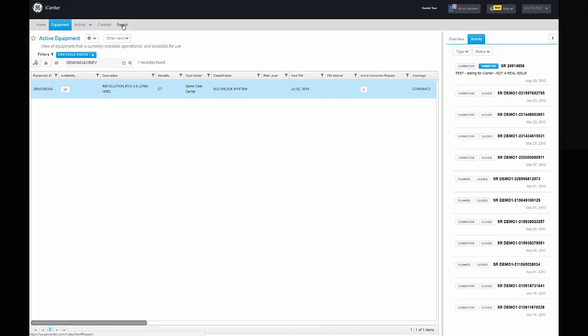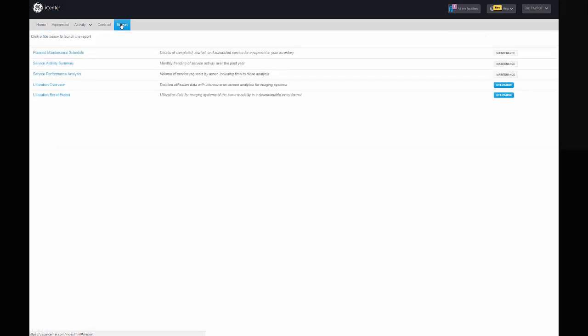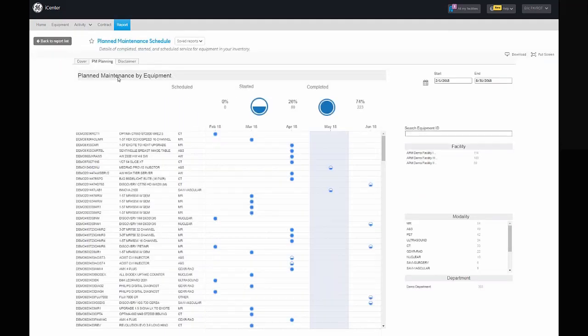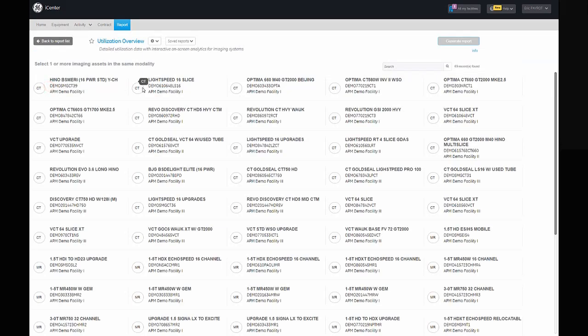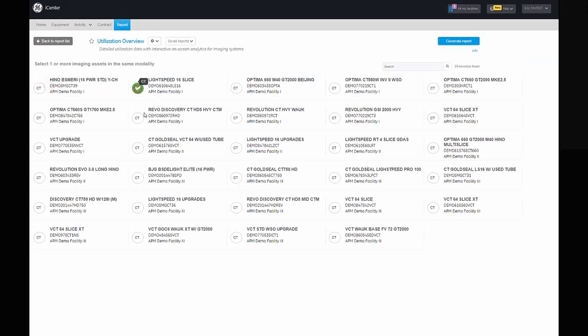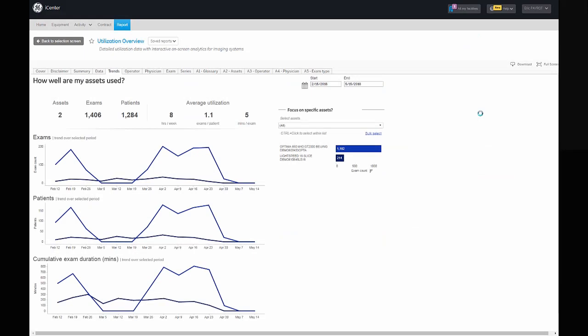The Report menu allows you to launch summary reports about maintenance and service activity, as well as utilization reports for connected imaging equipment. These reports provide trends and analytics that help you optimize usage of your assets.